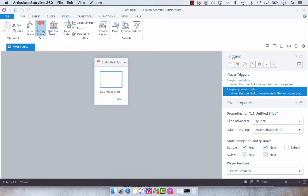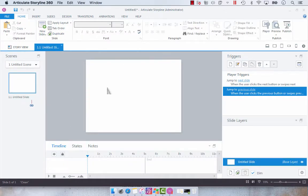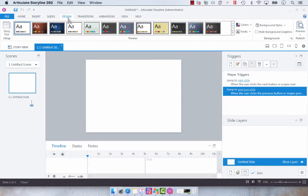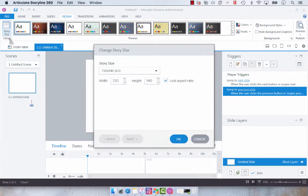You can do this by selecting the Design tab and then selecting Story Size. I'm going to go into the slide so you can see the change.